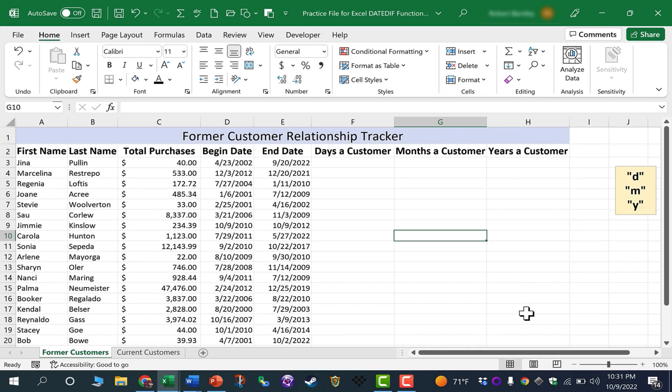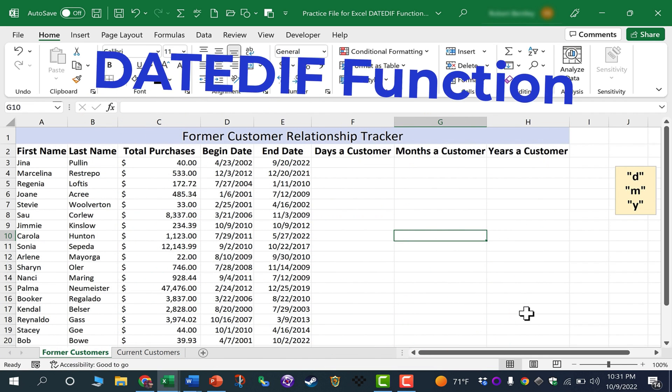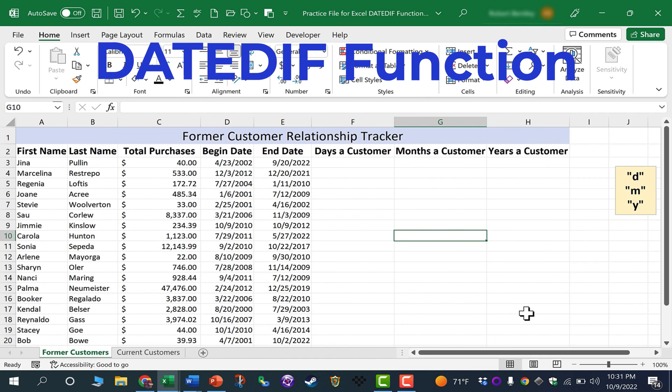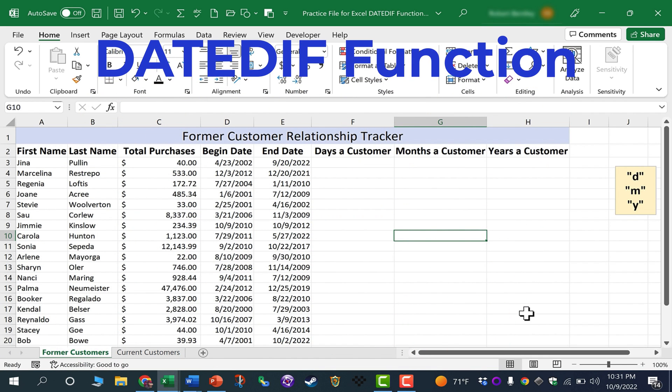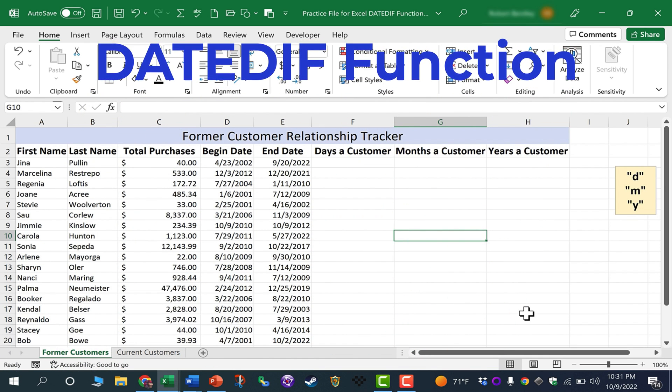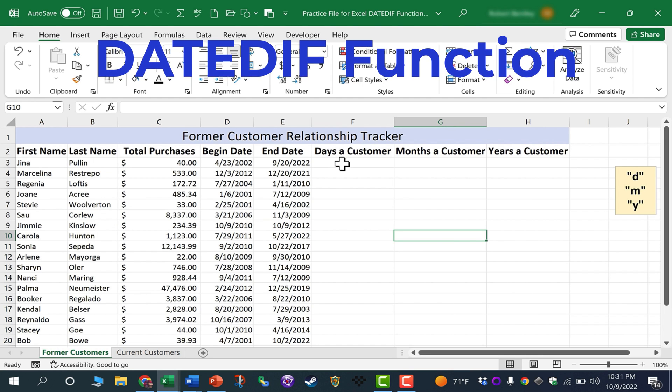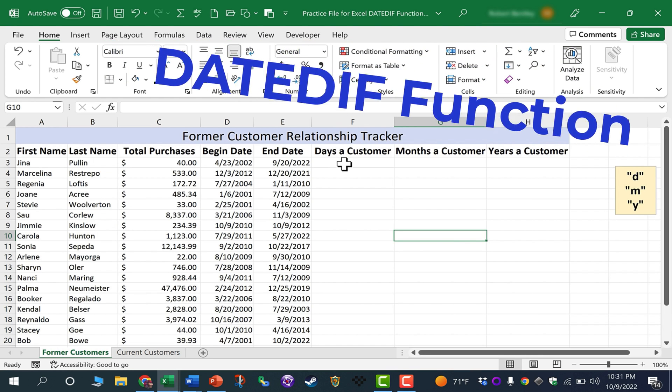In this Excel video, I'm going to show you how to use the DATEDIF function to show the difference between two dates. This is a little known function, but it's powerful and very useful.